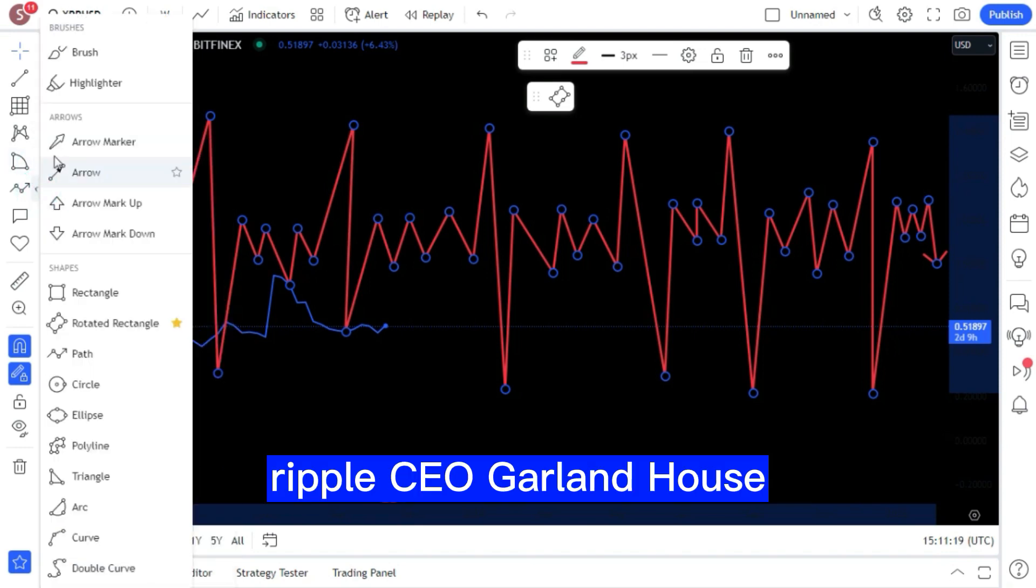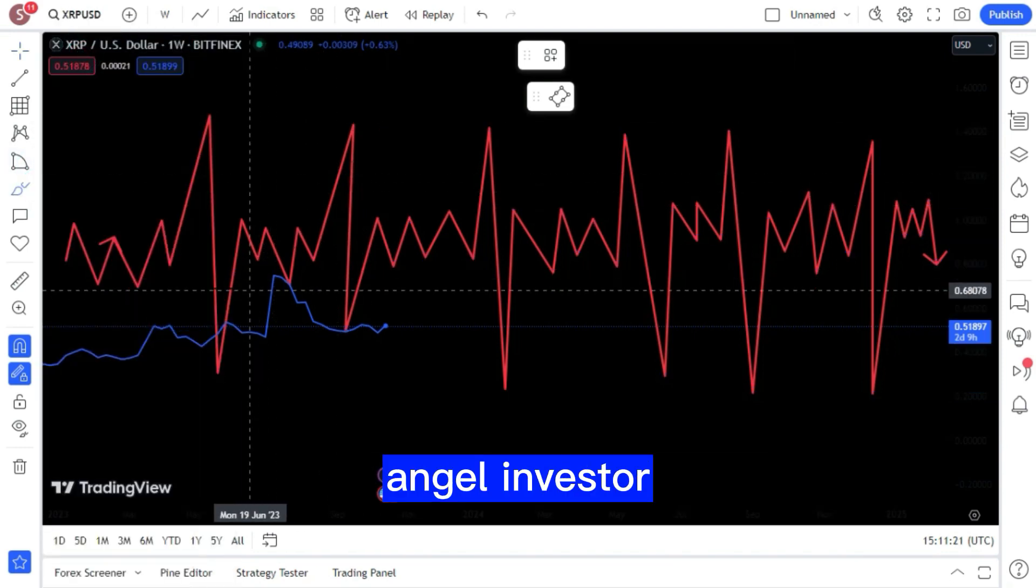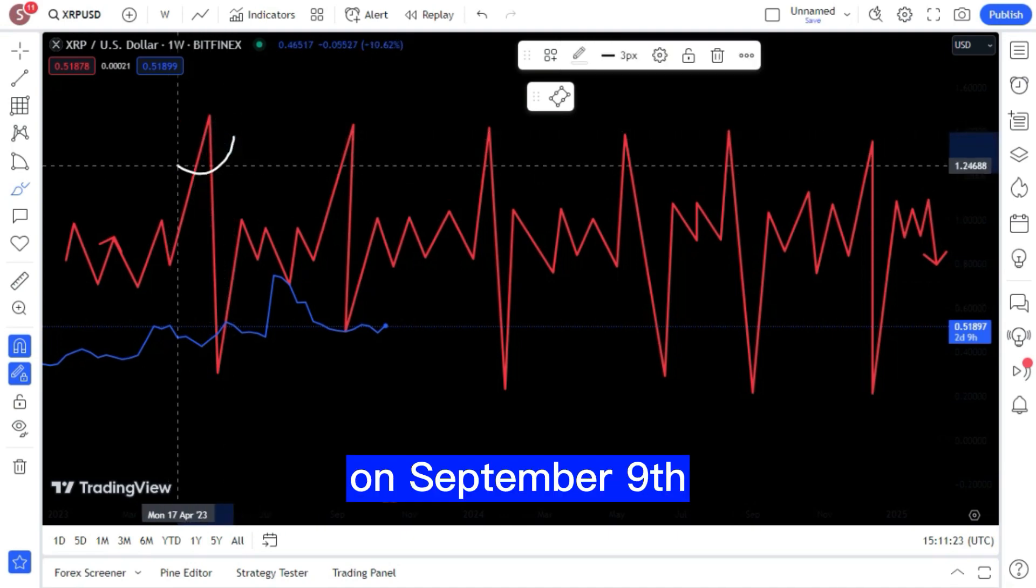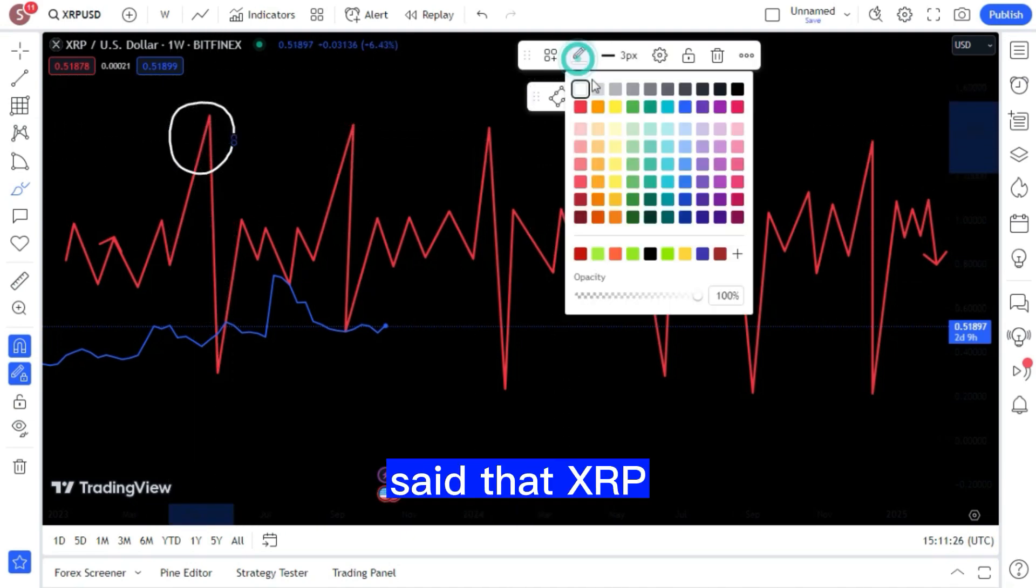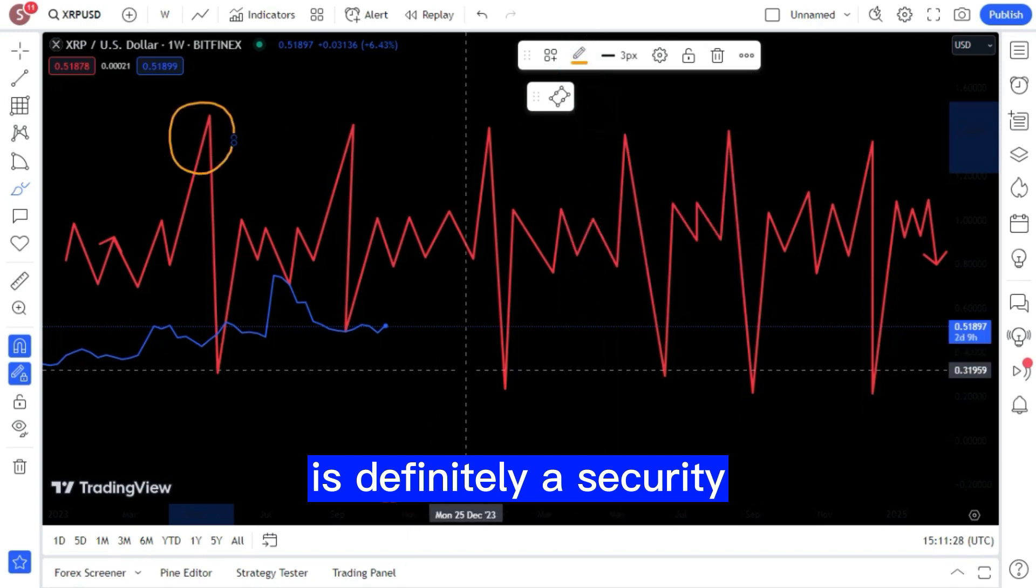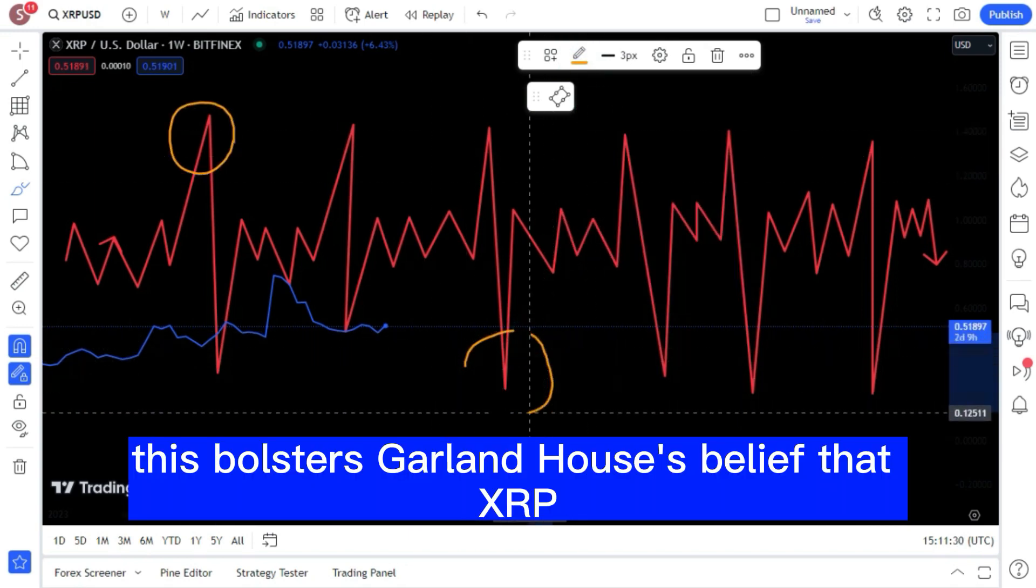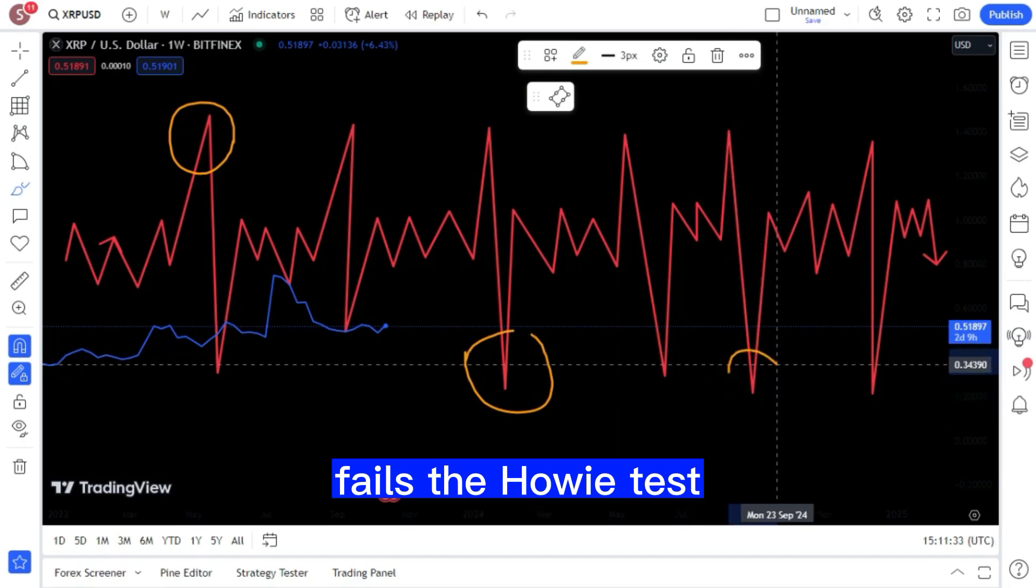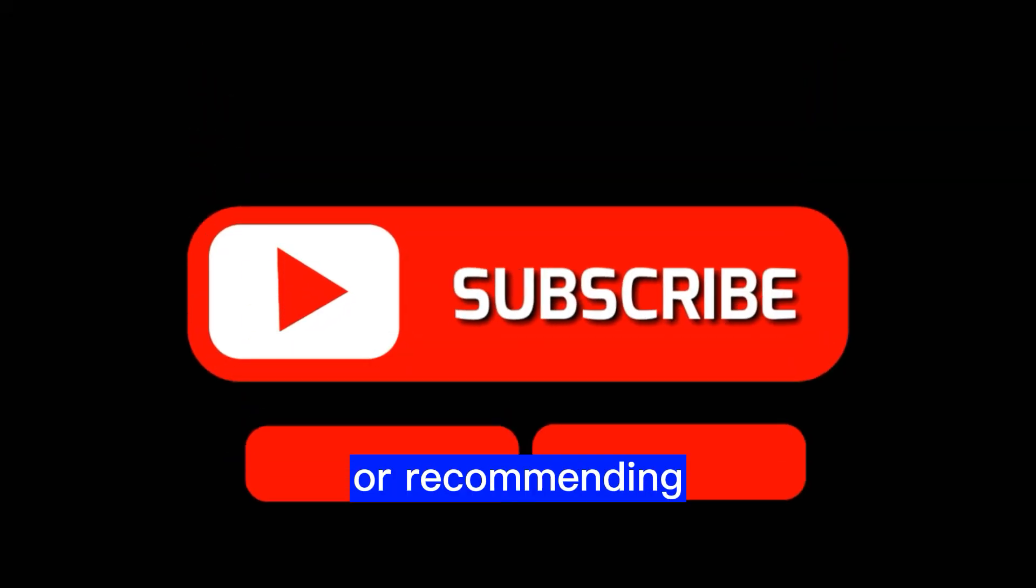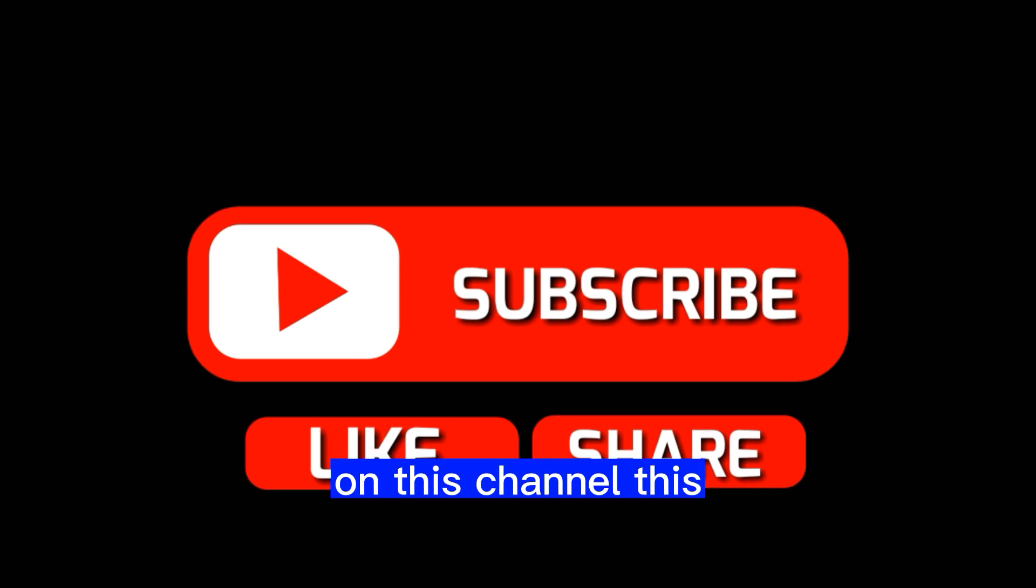Ripple CEO Garlinghouse fired back at famed angel investor Jason Calacanis on September 9 after Calacanis said that XRP is definitely a security. This bolsters Garlinghouse's belief that XRP fails the Howey test. Please note that we are not offering investment advice or recommending any particular firm on this channel.